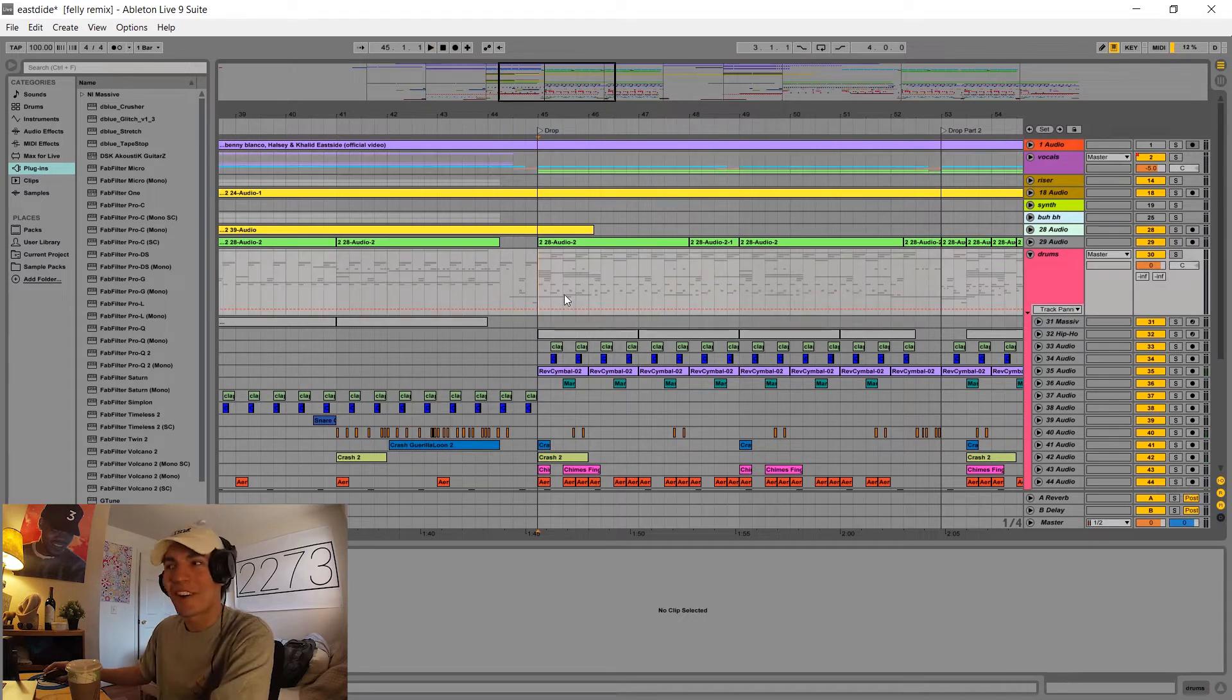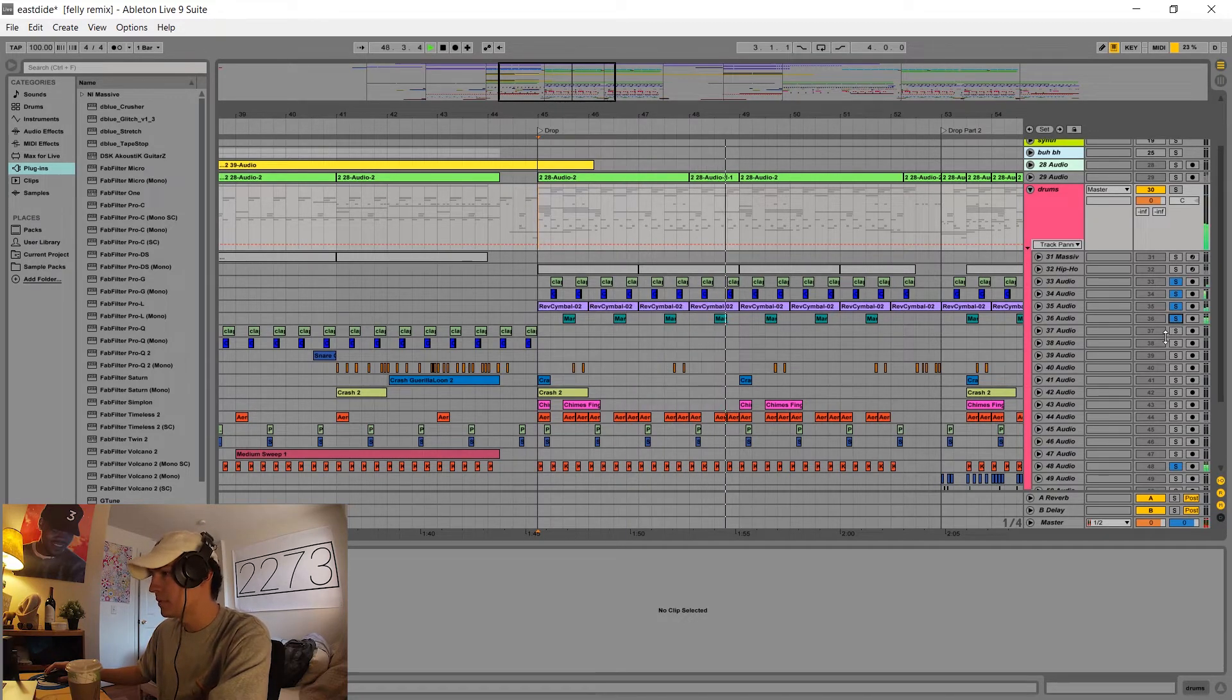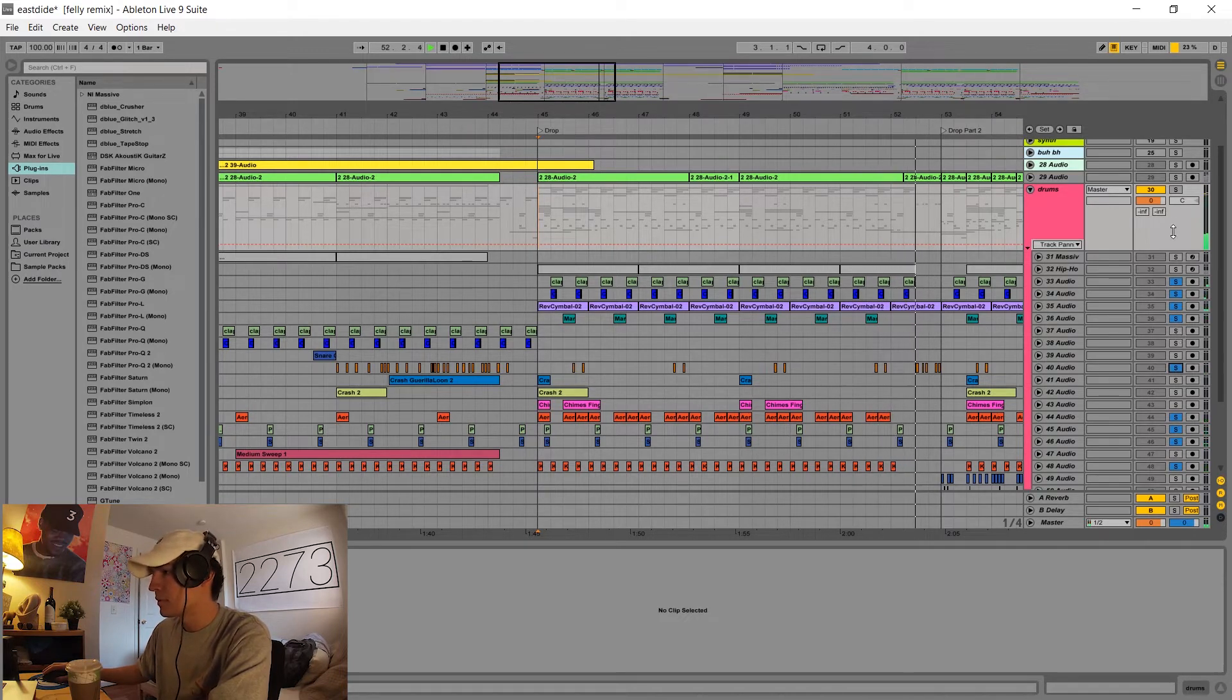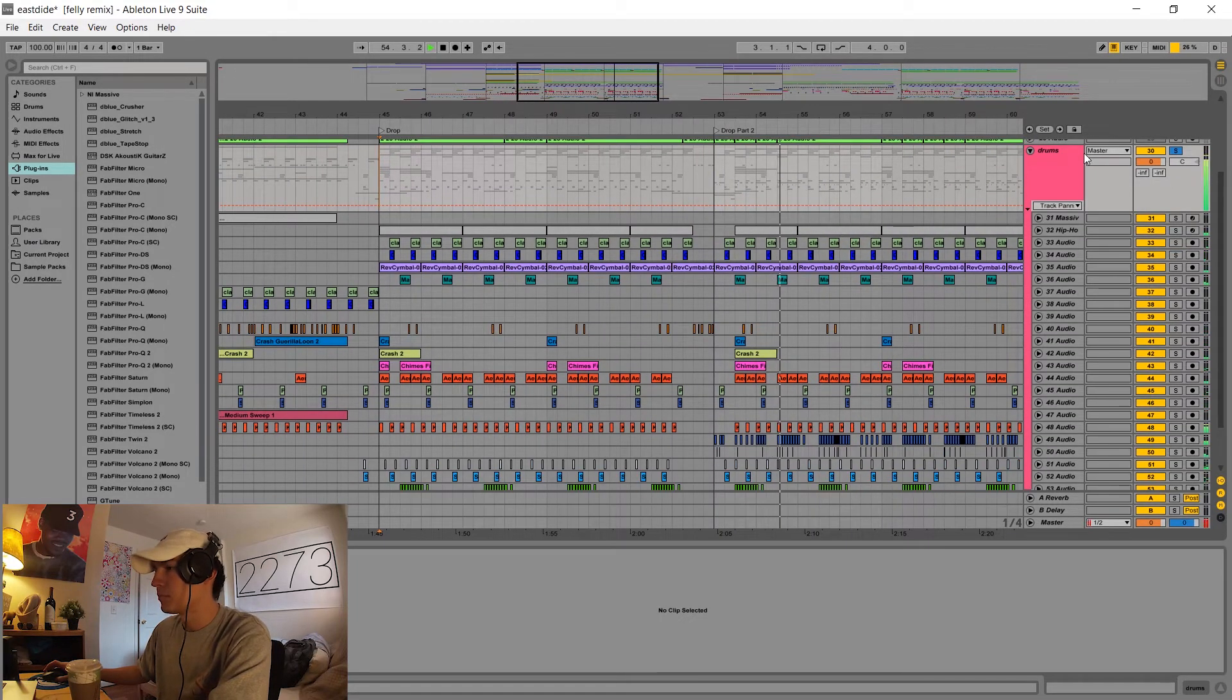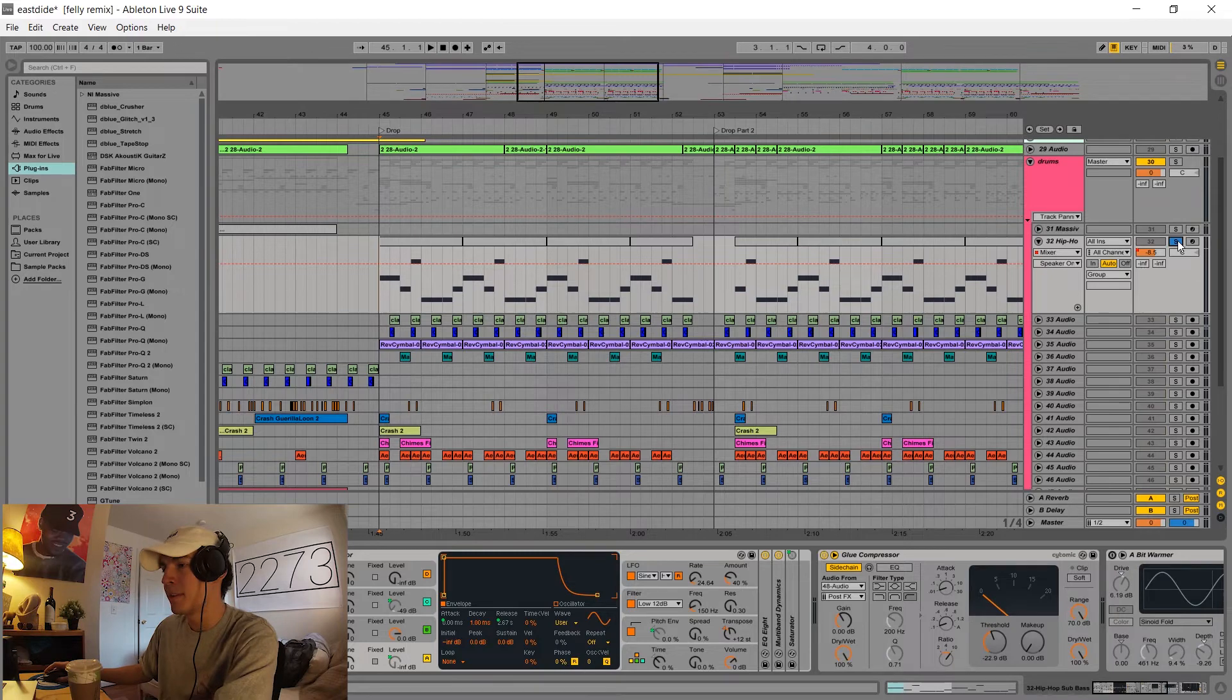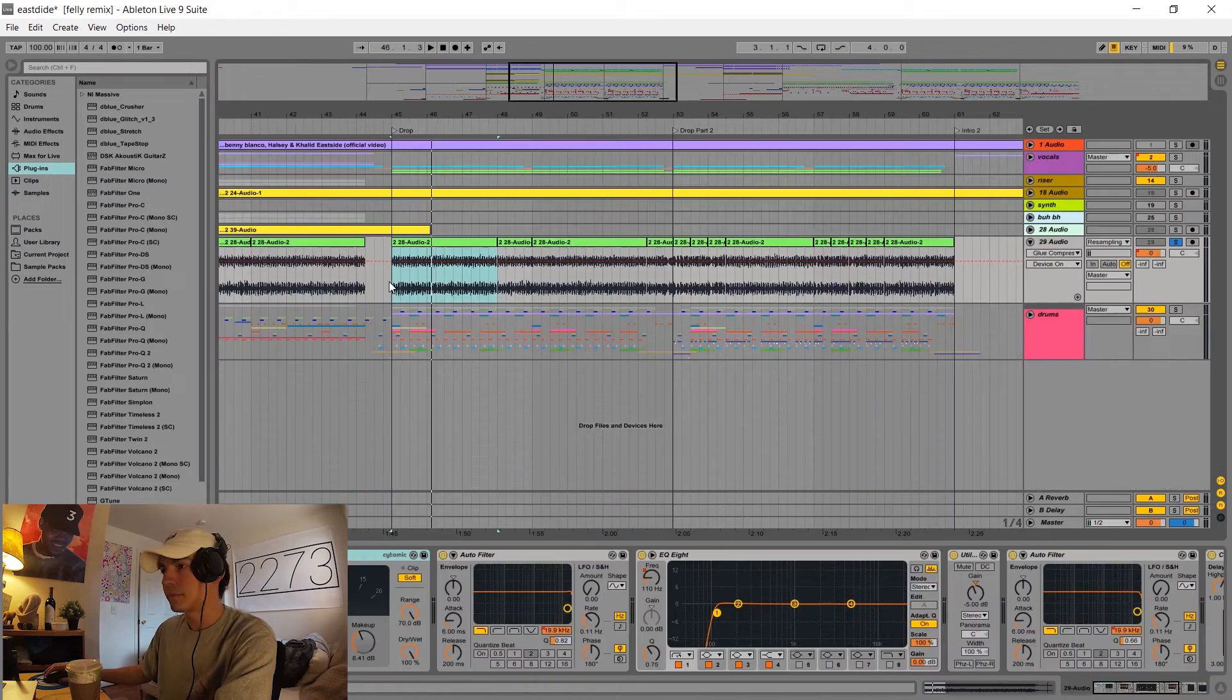So now we're at the drop. So I start out with the kick and a clap, and then I added these guys. This is what my 808 sounds like. Pretty basic. I just use the hip hop sub bass plugin from Ableton. It works like a charm every time. And again, just like my main bass and a lot of other elements of the song, this is getting sidechained.